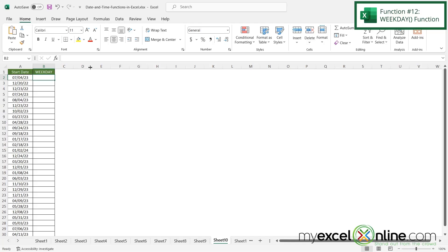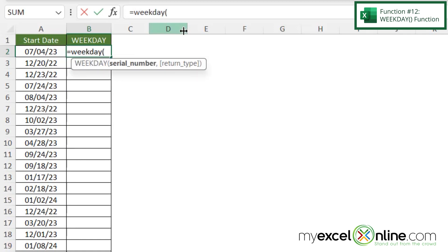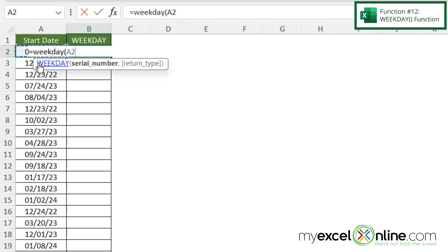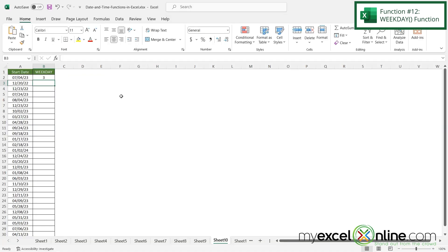The next function I'd like to show you is WEEKDAY. Sometimes there is a date and we're not sure what day of the week it is. So if I click in B2 and type equals WEEKDAY with a left parenthesis, and click my date and hit enter, I am returned with a weekday of three. Three corresponds to Tuesday: Sunday is one, Monday is two, Tuesday is three, all the way up to Saturday being seven. Keep that in mind when using the WEEKDAY function.